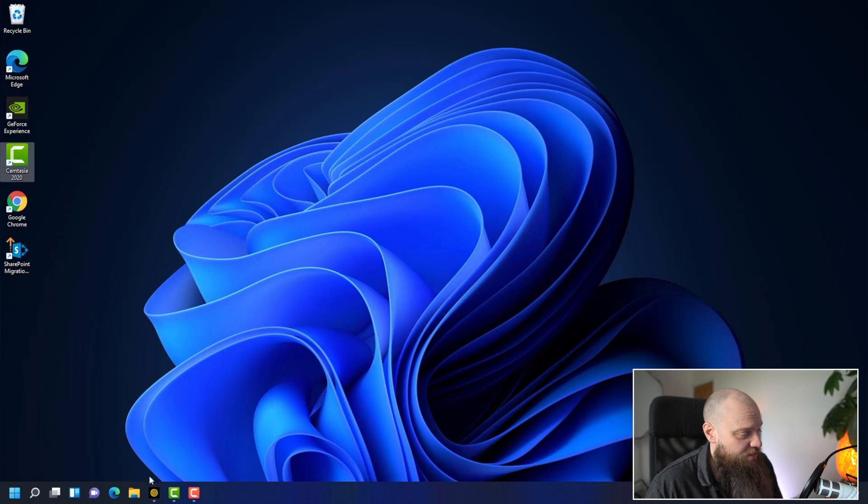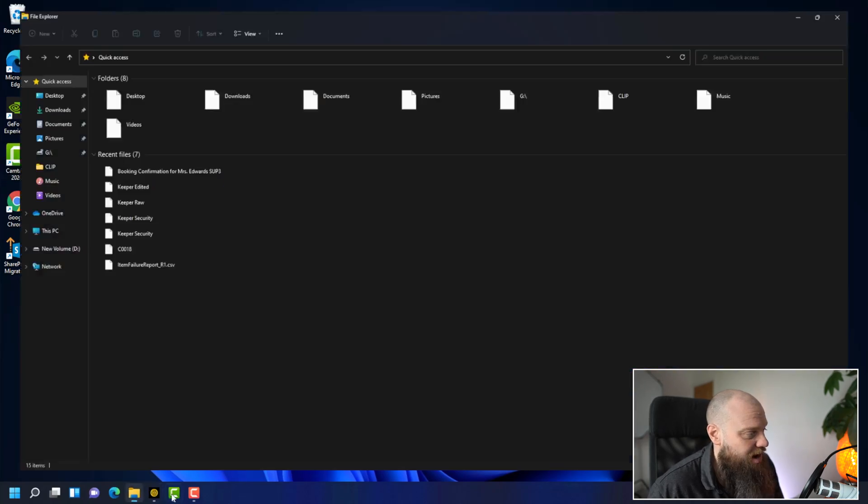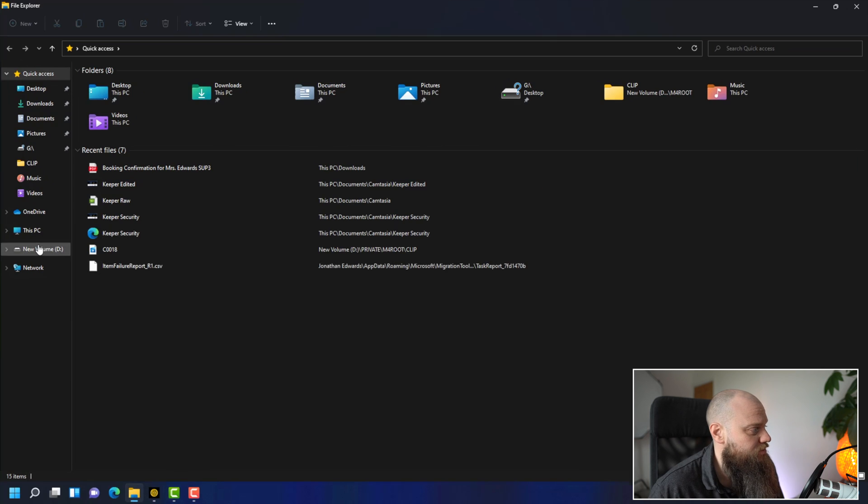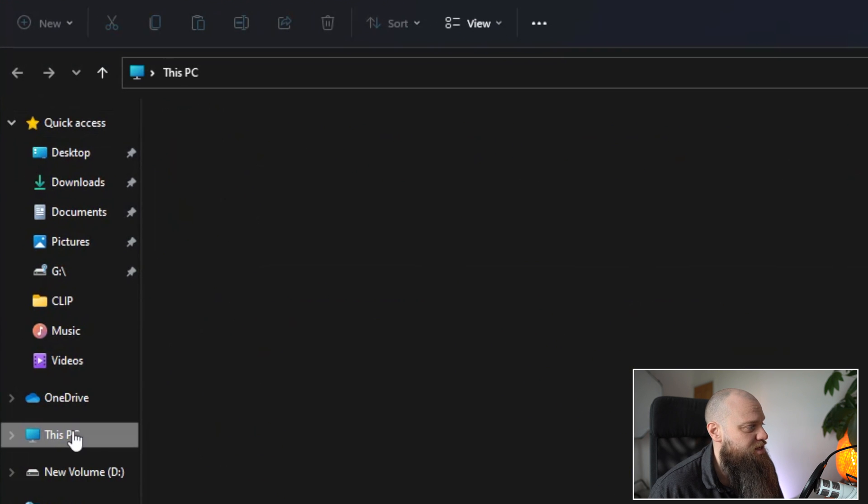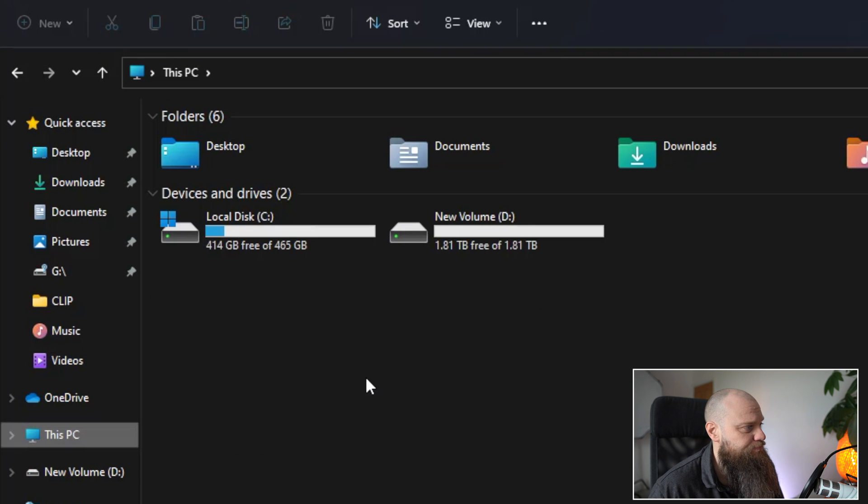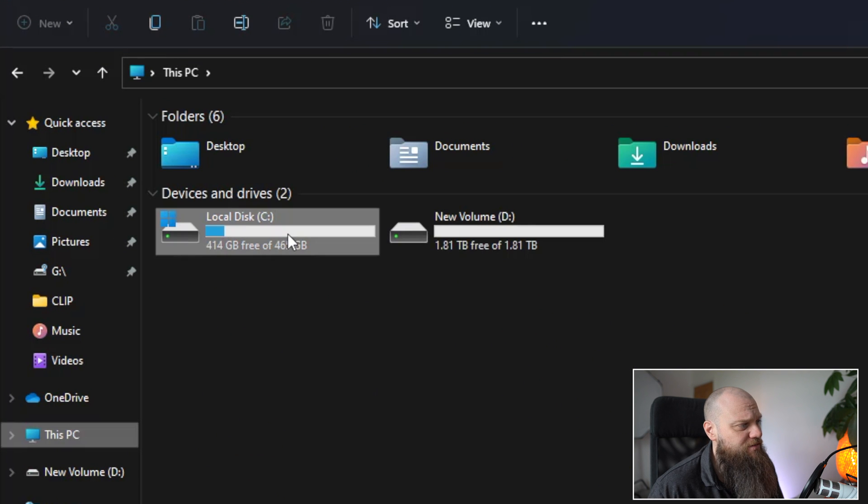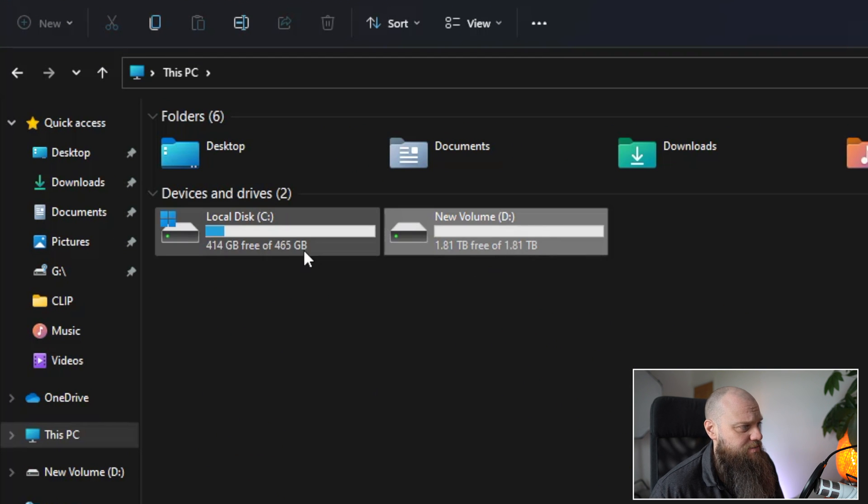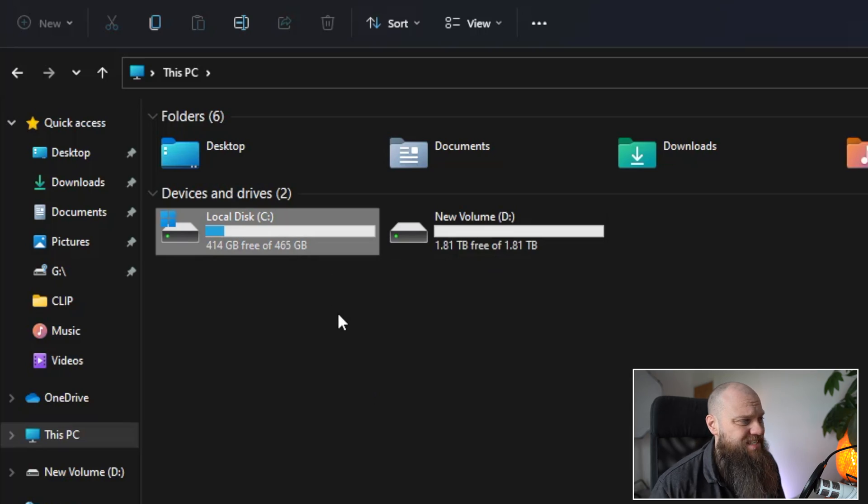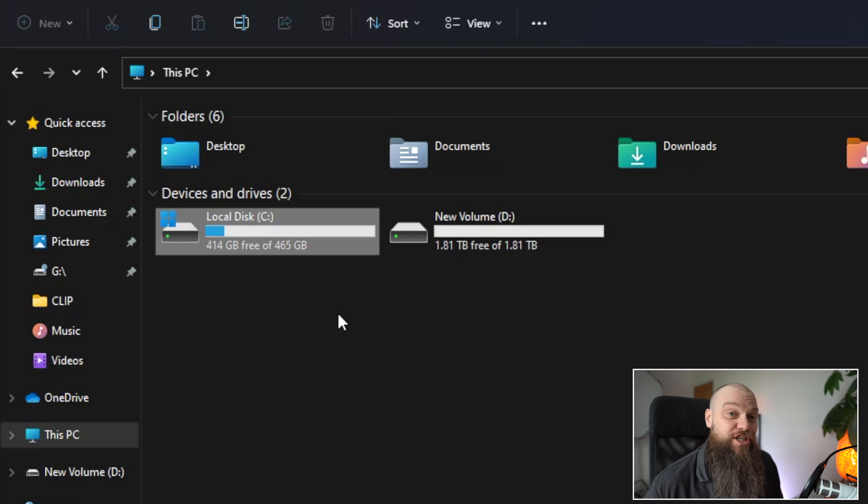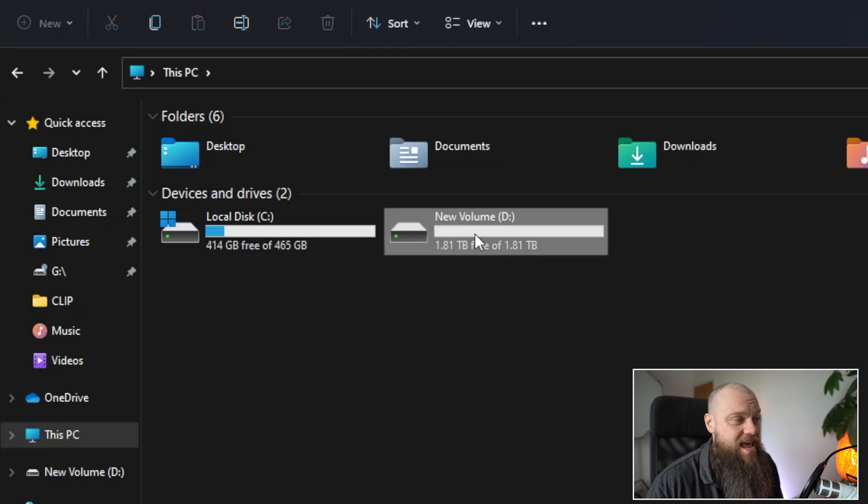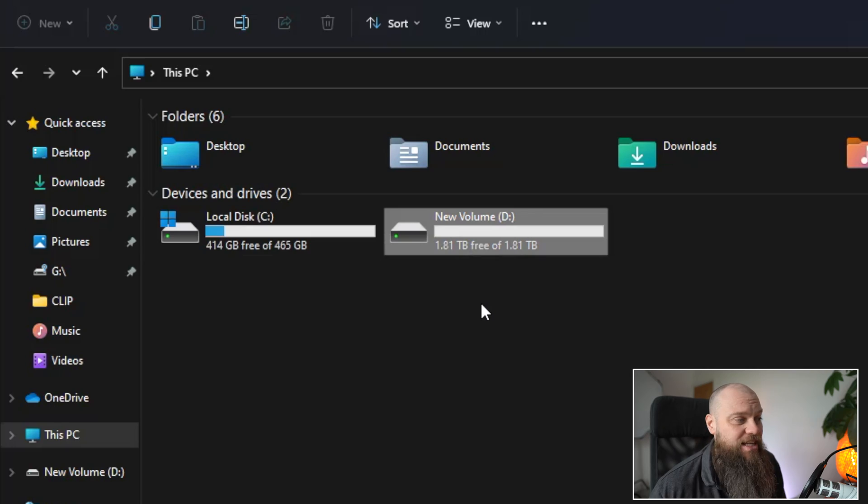So once you have one of these external hard drives all you do is plug it into your computer and then if you look in file explorer we go to this PC. You can see I've got two drives here. So I've got my C drive. This is the hard drive inside of the computer that stores all of my data. My external hard drive has appeared here. It's saying new volume and it's drive letter D.